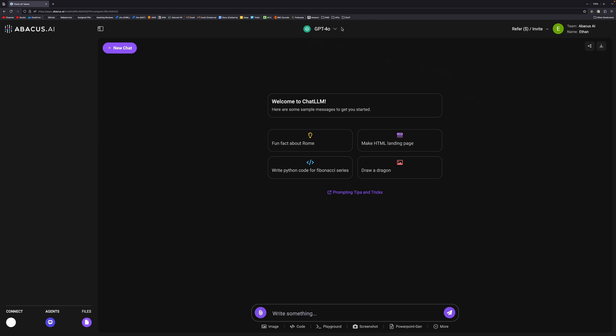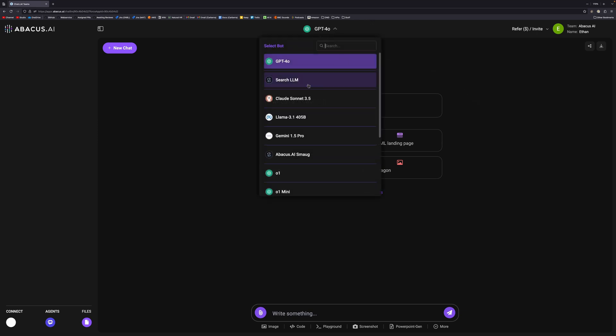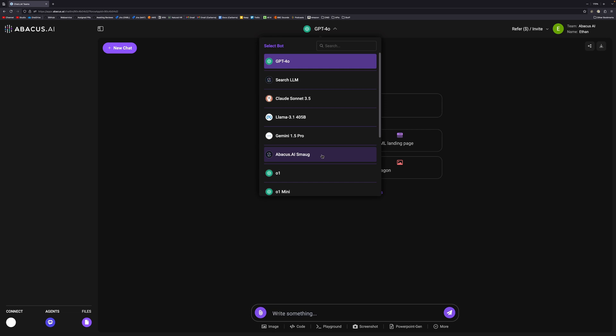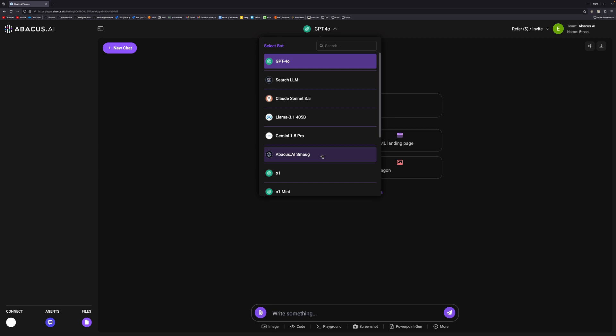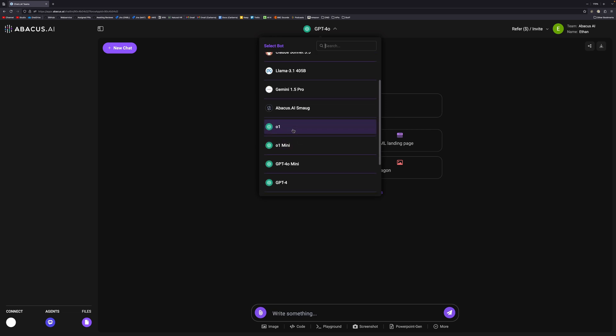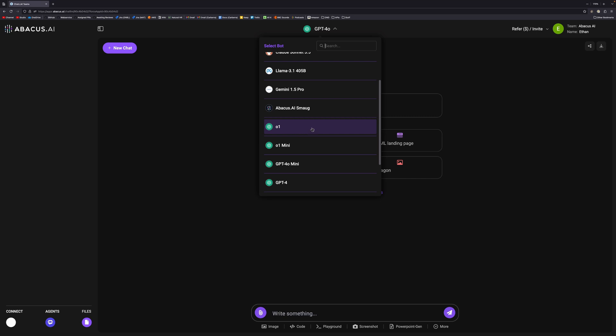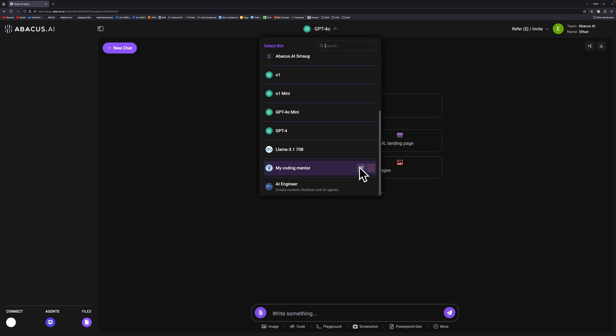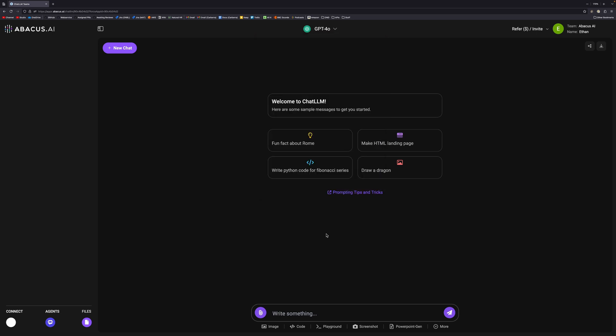You have GPT-4o which is default. You also have SearchLLM which is an LLM for web searches. You have Claude Sonnet, Llama 3.1 which is an open source model, Gemini 1.5, Abacus.ai Smaug which is a fine-tuned version of Llama 3.1. You have GPT-o1 which at time of recording was released yesterday. You've got variations of the GPTs, the 70 billion parameter version of Llama 3.1, a custom model which we'll get to later, and the AI engineer.